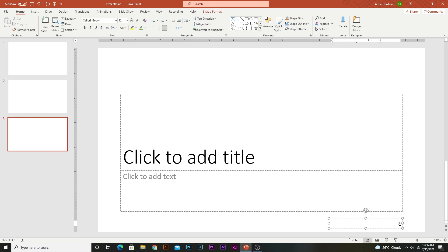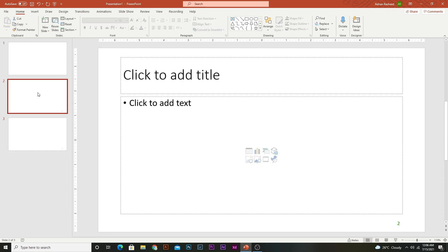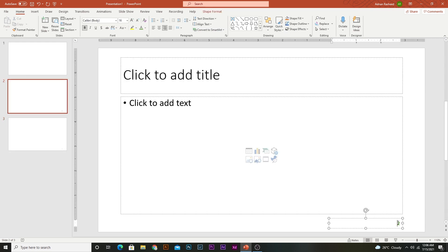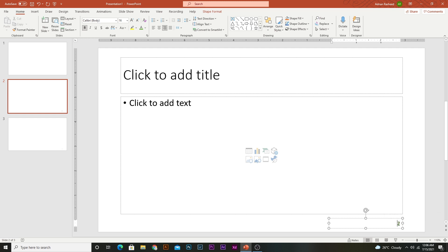However, when you modify the slide number, it only gets modified on the last slide where we made the change.